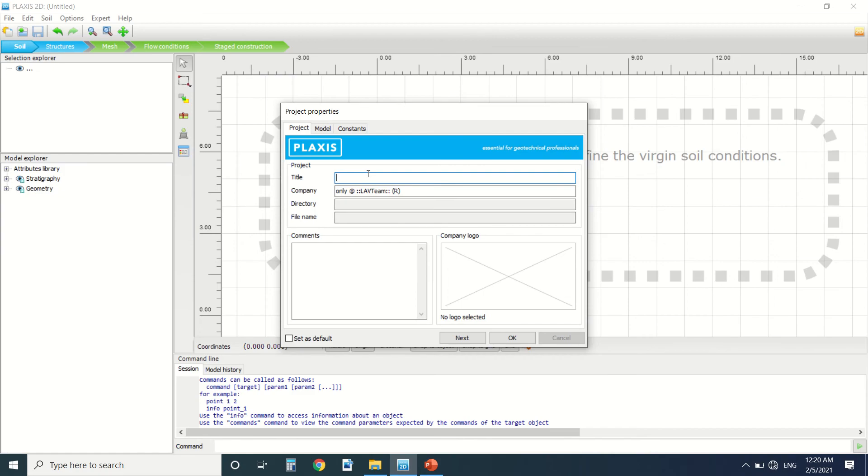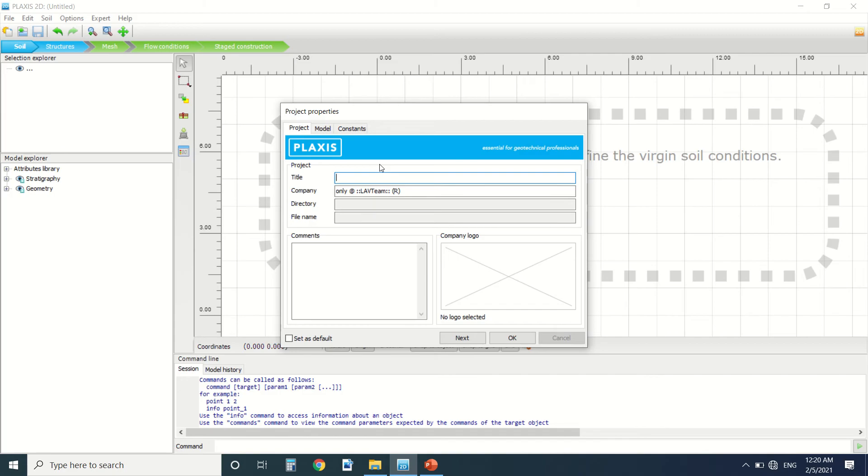When to use PLAXIS 2D? Whenever you have something that is symmetrical or that is easy to draw or it's simple, you can draw it on PLAXIS 2D. Just go for it. For example, if you have an embankment and it's a simple embankment, just draw it in PLAXIS 2D. It's very simple.